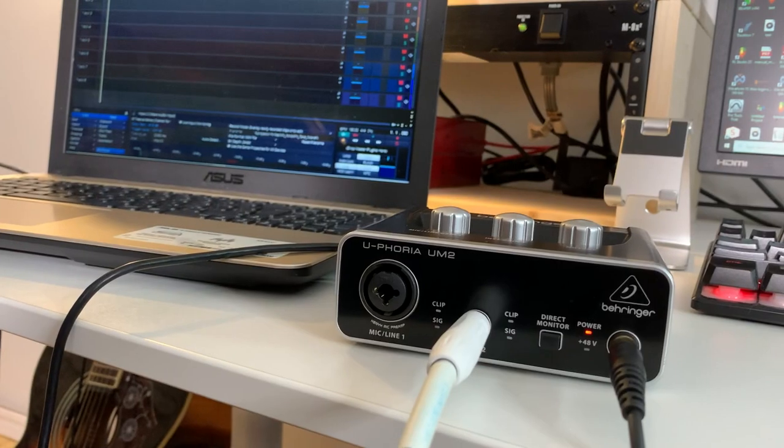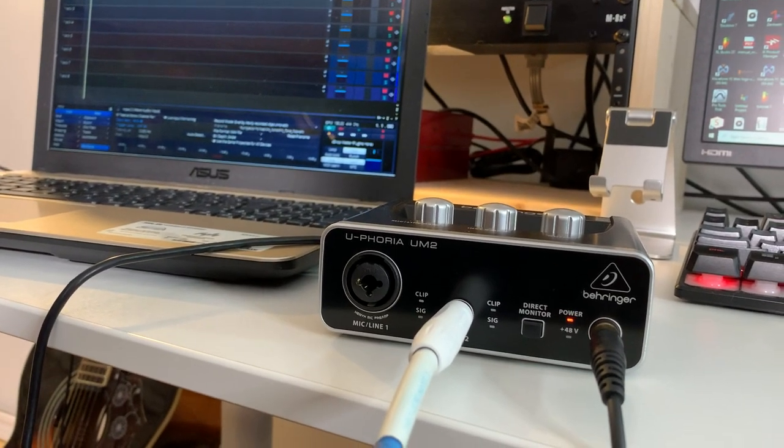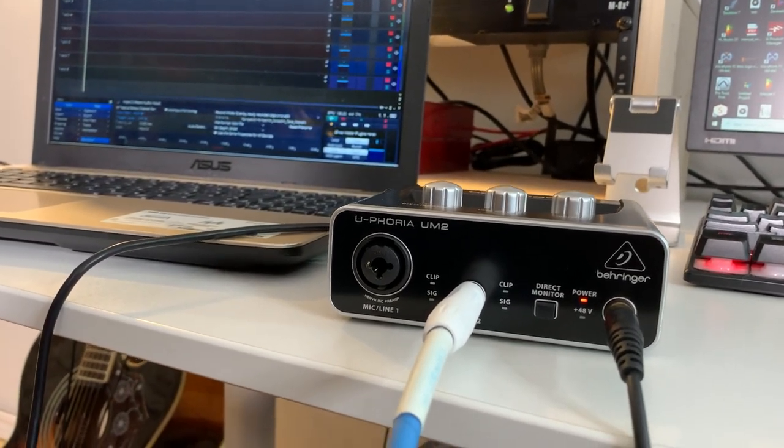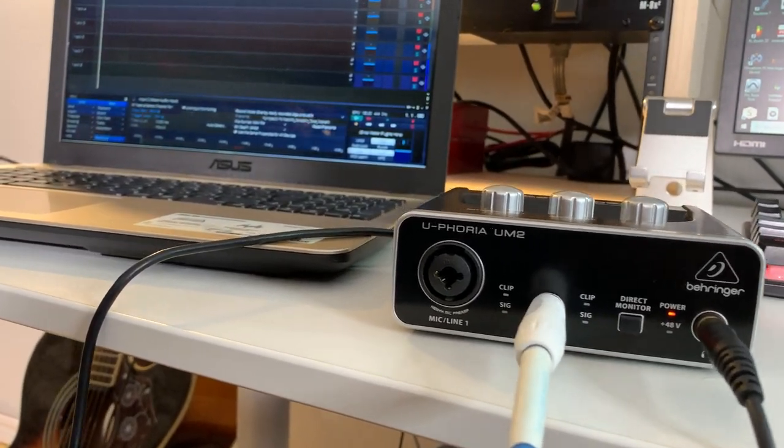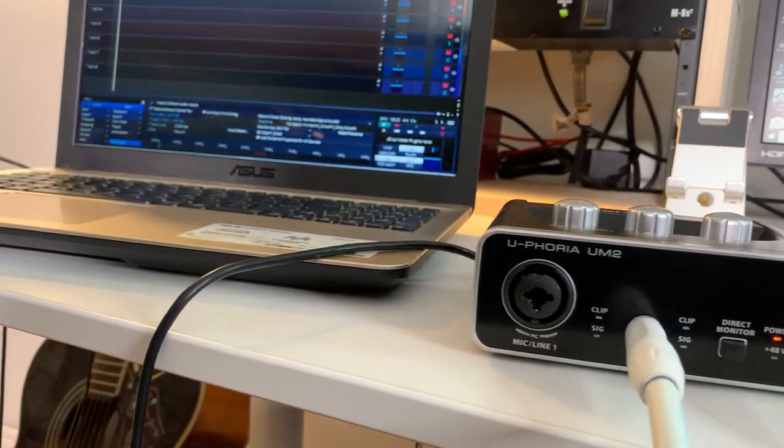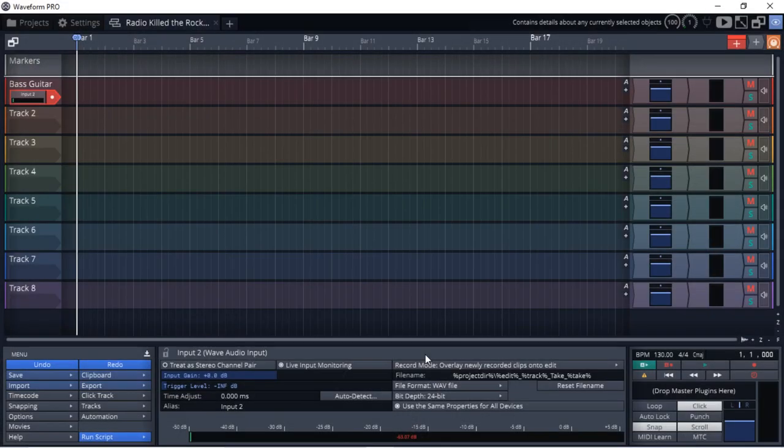So I've got my bass guitar plugged directly into the Behringer UM2. There's no DI box or anything in between, and the bass guitar itself is a budget bass guitar. It's a Glary. I think it was like $80. So let's jump into Traction Waveform and get this song started.